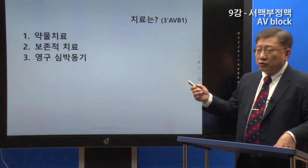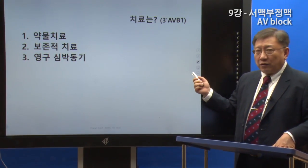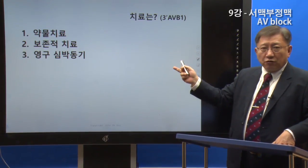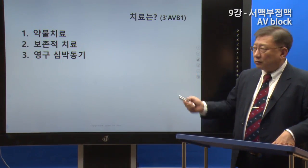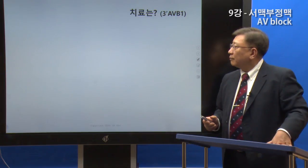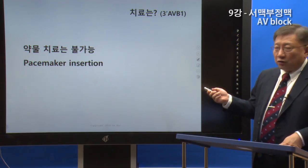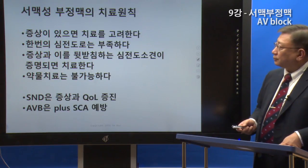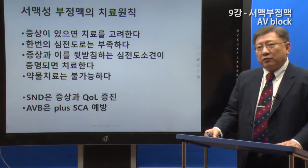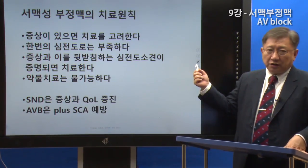Drug treatment is not effective in this situation. This must be watched carefully — you cannot just leave this situation. Ultimately, the only treatment is a permanent pacemaker (영구심박동기). A permanent pacemaker is the only option.